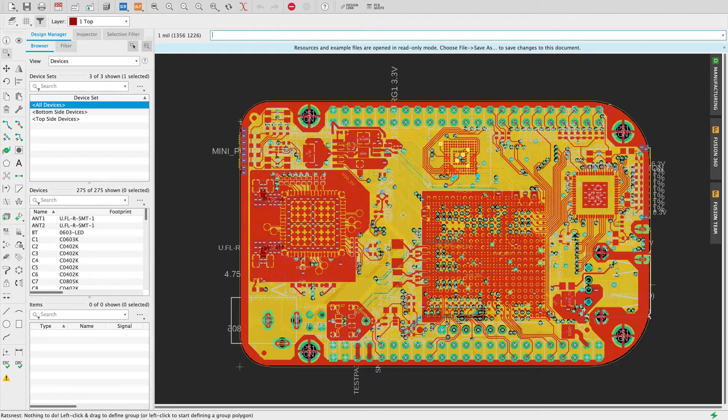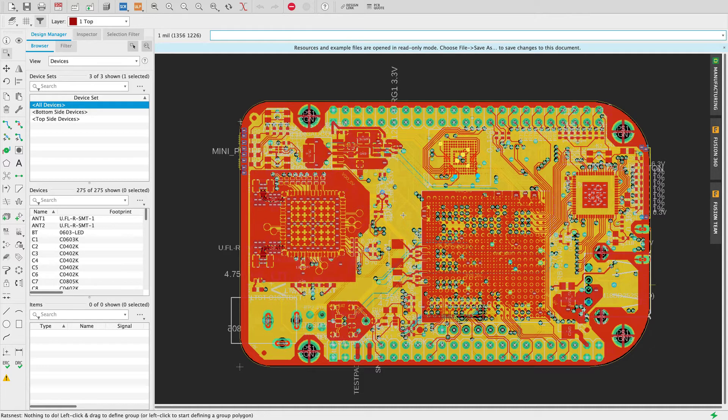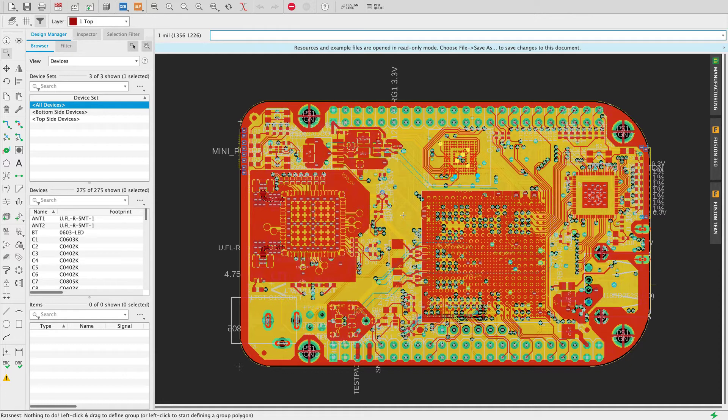This video will show how to create a step file in Autodesk Eagle. I am working with version 9.6.2 and I have a board finished and I would like to use it as a 3D model in an analysis system.